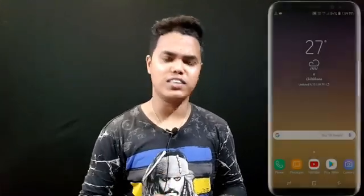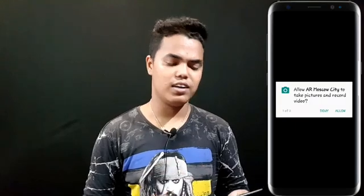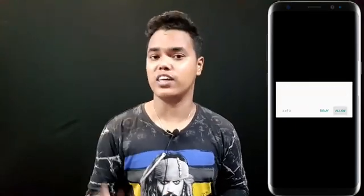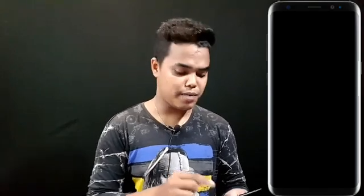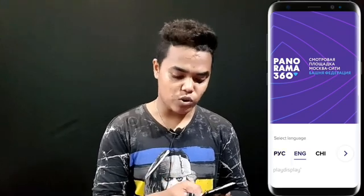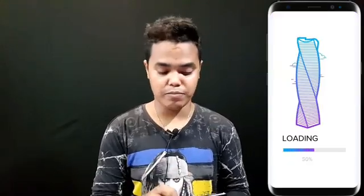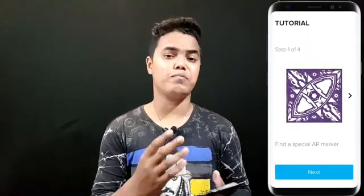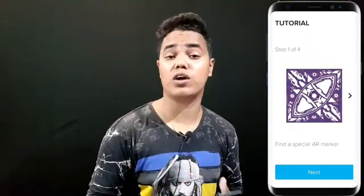Once you open it, there will be some options on your phone. If it asks for permission, give it. Then it will say select language — you have to click on English and then click Next. Then it will start loading, and it depends on how fast it loads.